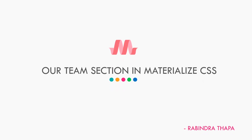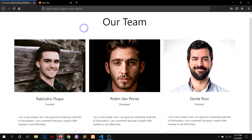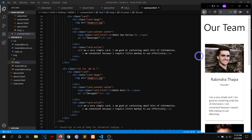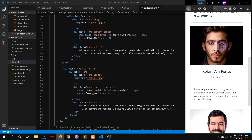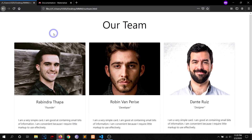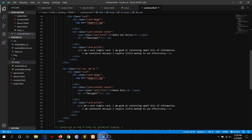Hey, how's it going, awesome people? It's Rovinder from Focuses, and today we are going to learn how to create this 'Our Team' section using Materialize CSS, and of course it is fully mobile responsive. For this you just need to know the simple concept of grid, and other than that it's just copy, paste and edit — trust me. I'm going to use Visual Studio Code as my text editor.